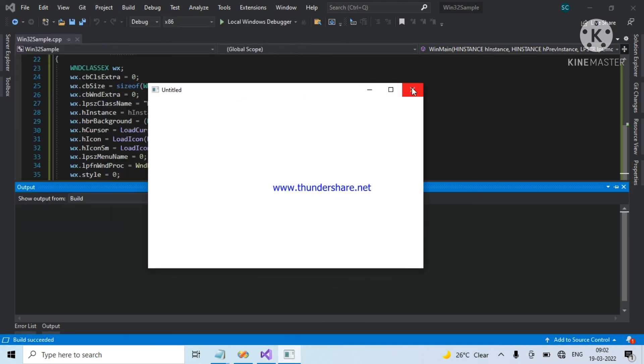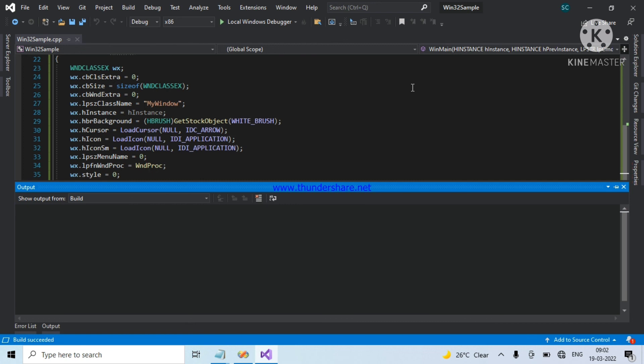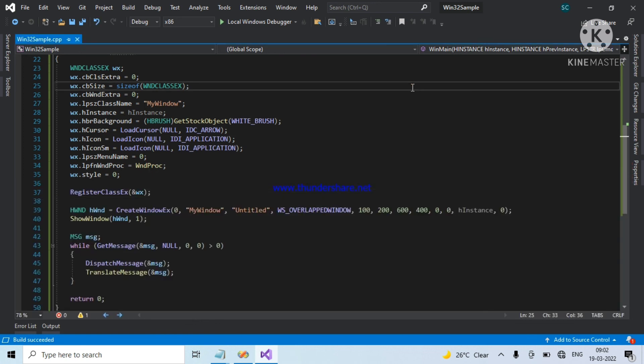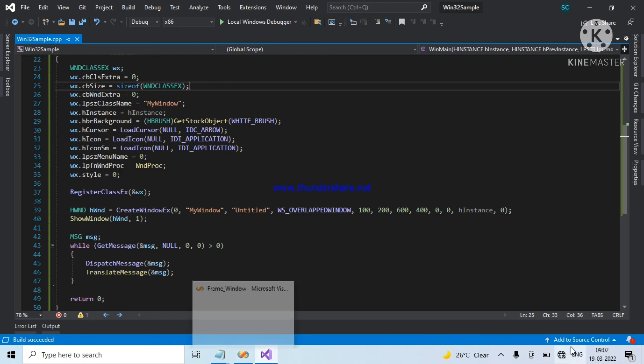So guys, if you want any particular program in Win32 or MFC, just ping me in the comment section. I will make a video. Definitely. Thank you.